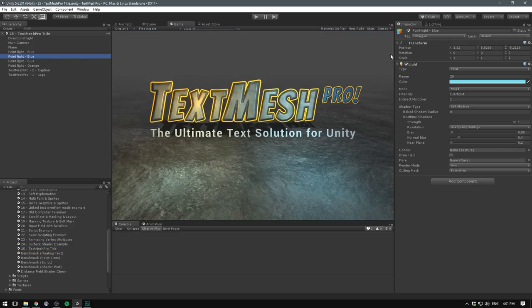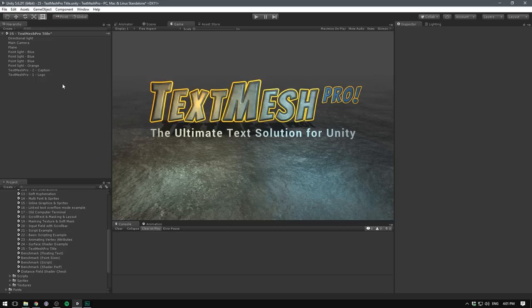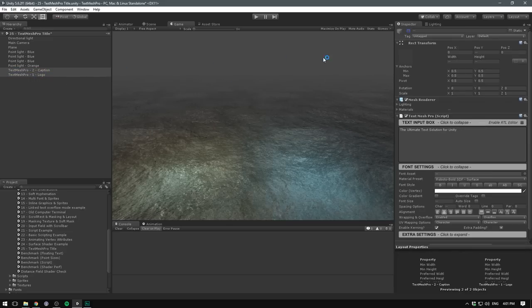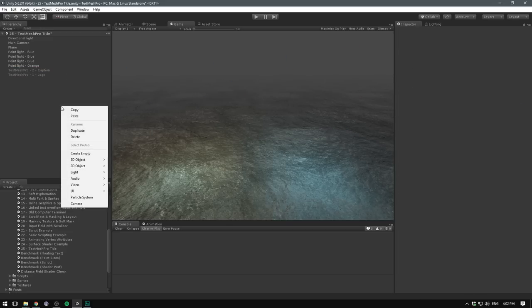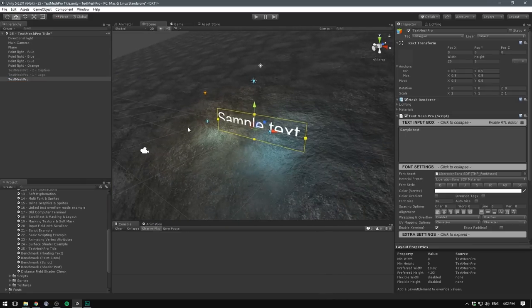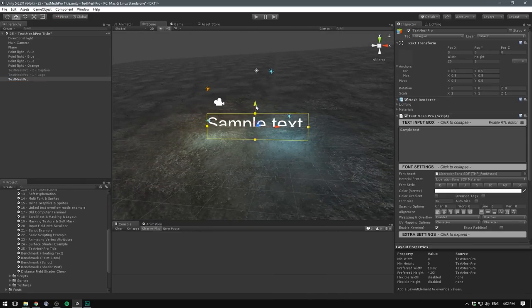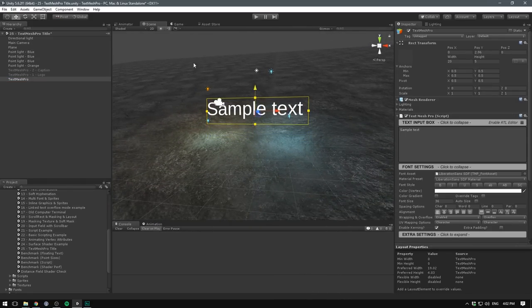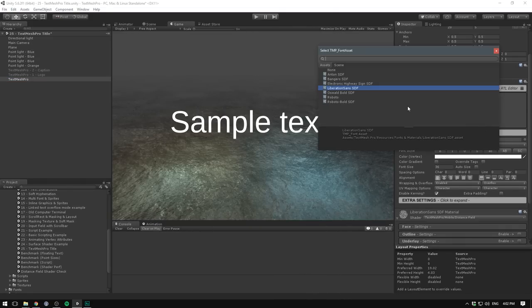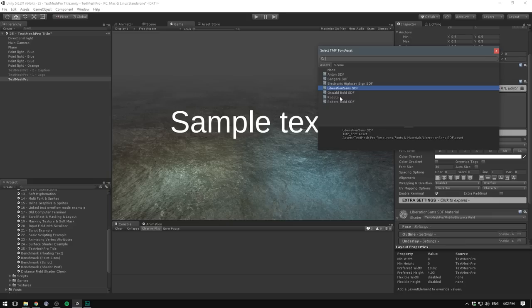Now you can see some text working with lighting. If we go ahead and disable one of the lights, our text will update. Let's select the two text objects here and disable them. And let's create one on our own by right clicking, going 3D object, and selecting TextMesh Pro text. Let's then find it in the scene view. Let's drag it up a bit. And let's change the font asset to our Roboto text.